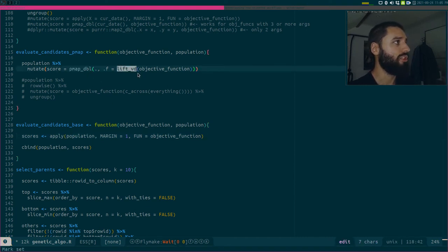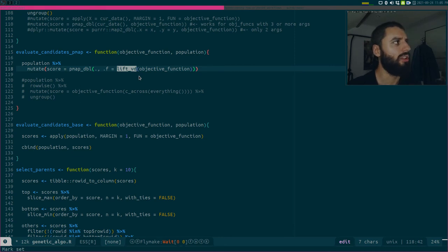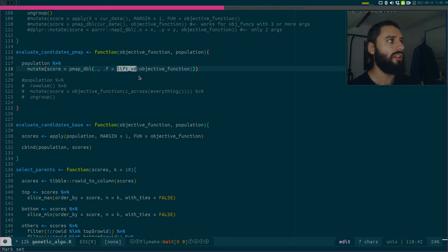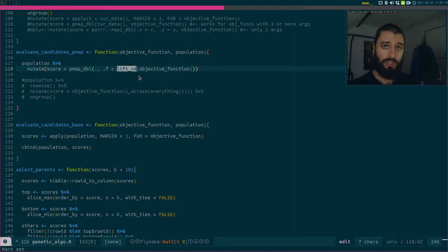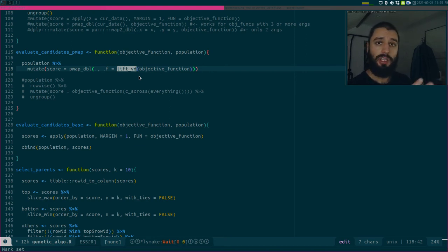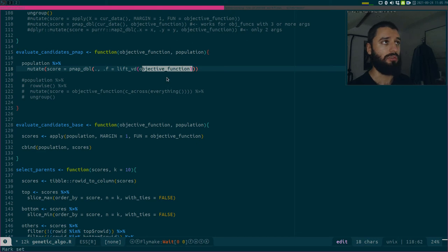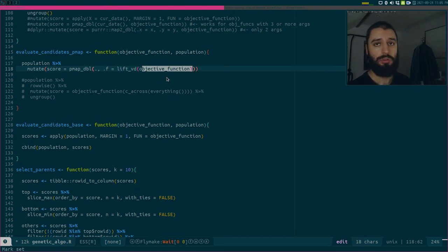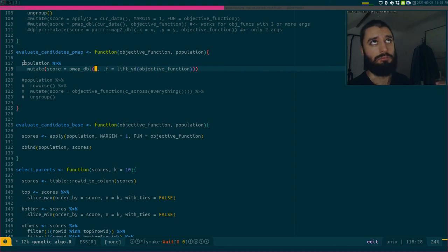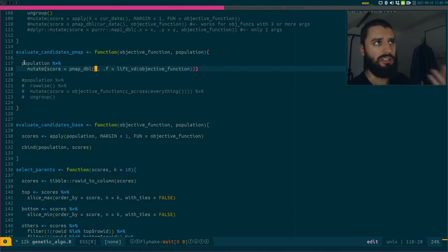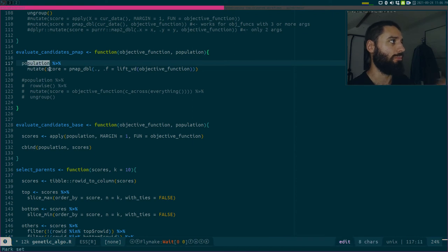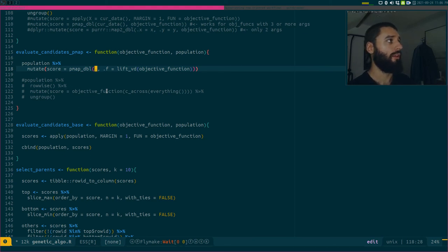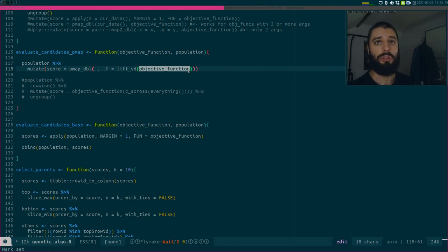So computing over rows is quite slow. Oh, by the way, I use pmap but I have to use this weird function lift_vd, which is a function included in purrr. I think you need really to play with it to understand what it's doing, but the idea is that lift_vd takes a function as an argument and lifts its domain from vectors to data frames. So this function over here, objective_function, uses a vector as an input, but over here I want to apply this to a data frame.